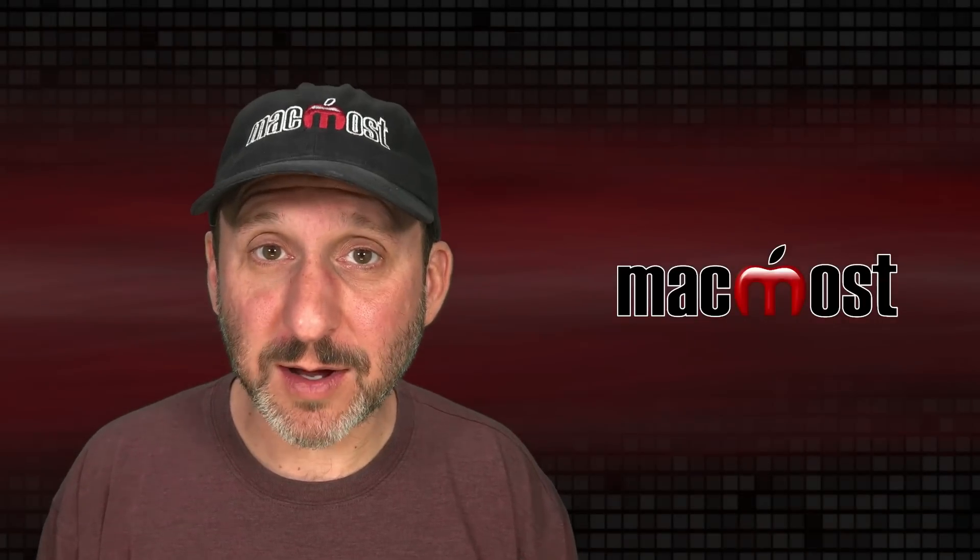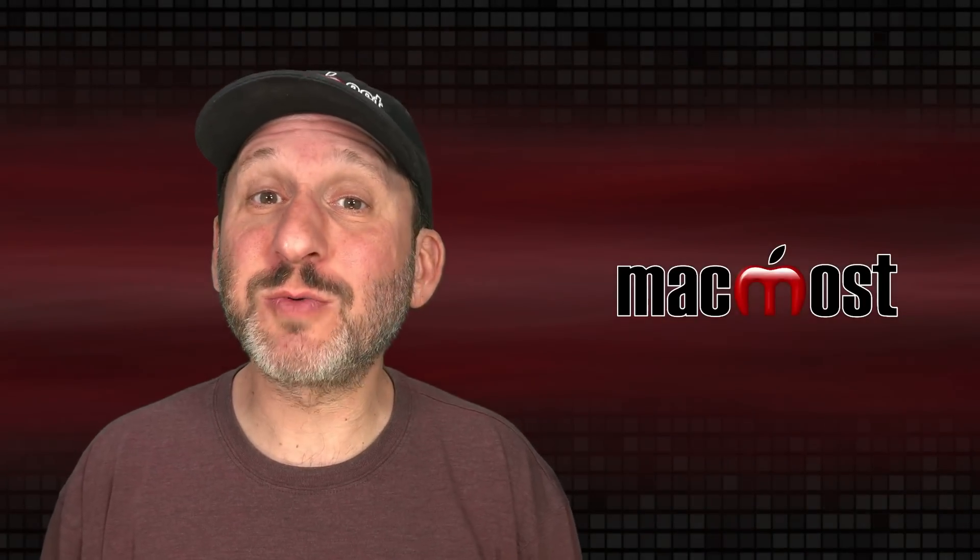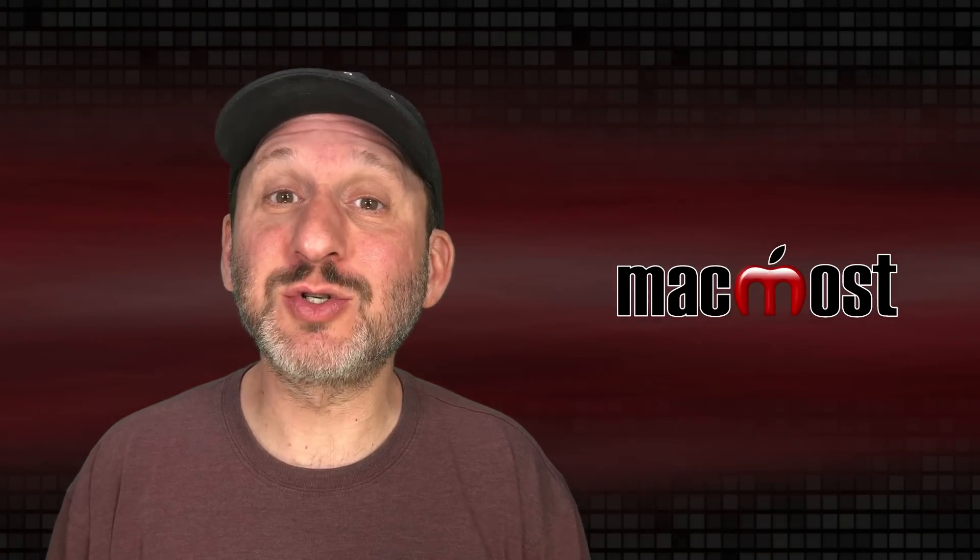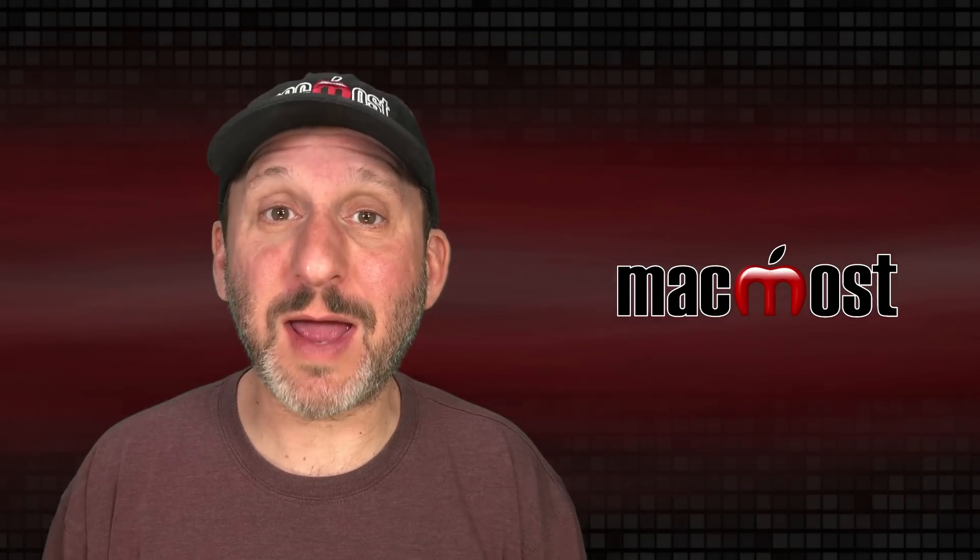Hi, this is Gary with MacMost.com. Let me show you how to insert or replace text using a shortcut on your Mac.